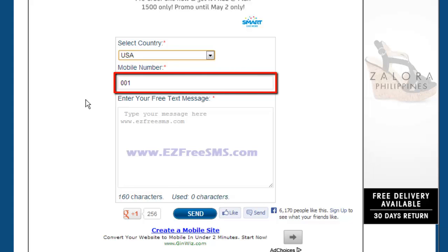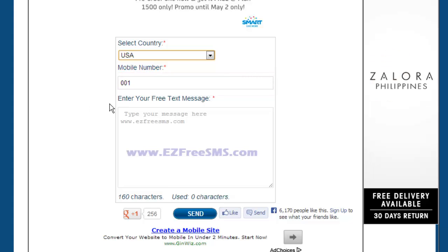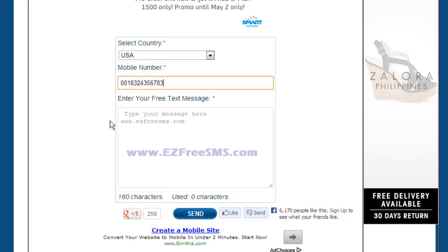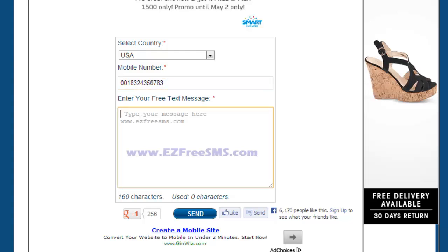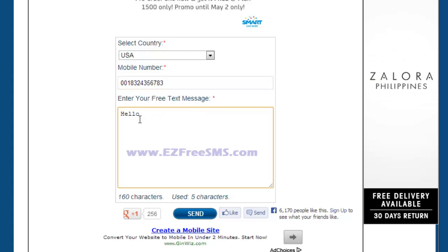Don't delete the number that is in the box — this is the country code. Just enter the recipient number after this. You then need to enter your message and simply click the send button when you are ready.